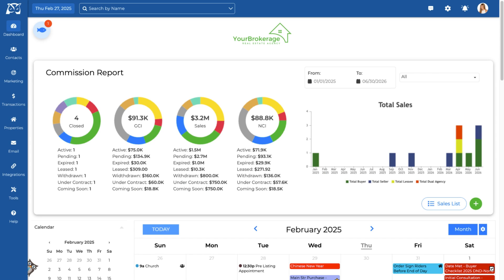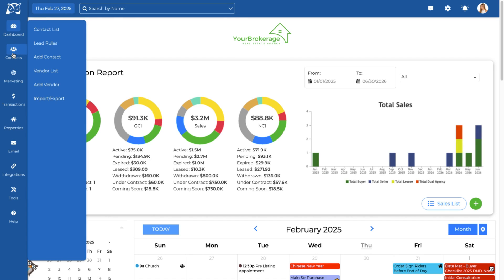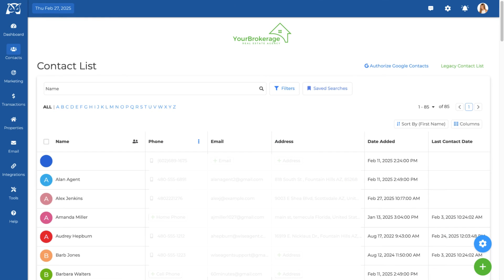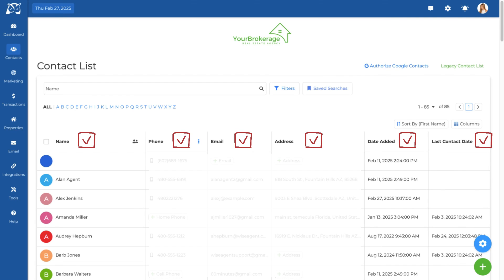To access your contacts list in your WiseAgent account, click on Contacts in the navigation menu and select Contact List tab. On this page, you'll find a list of your entire database with details like name, contact information, date added, last contact date, and more.